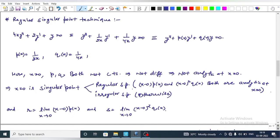A singular point x = 0 is a regular singular point if x·P(x) and x²·Q(x) are both analytic at x = 0; otherwise it is an irregular singular point. We compute r = lim(x→0) x·P(x) and s = lim(x→0) x²·Q(x) to verify this.